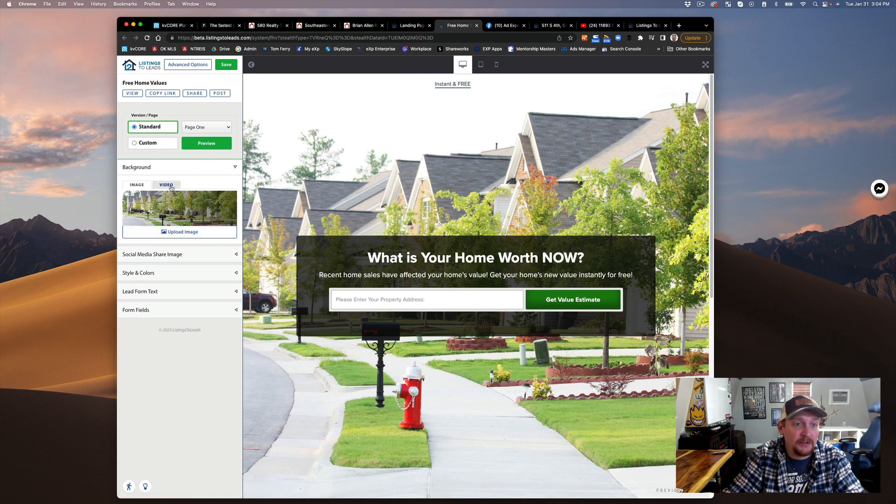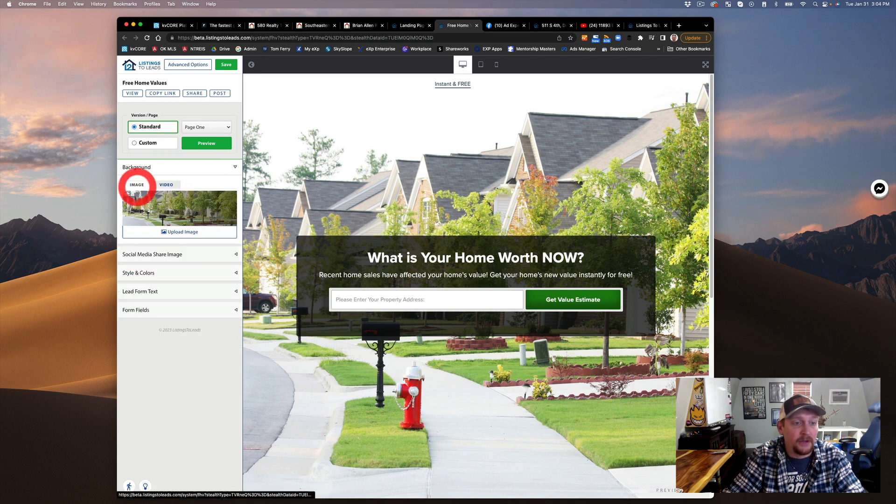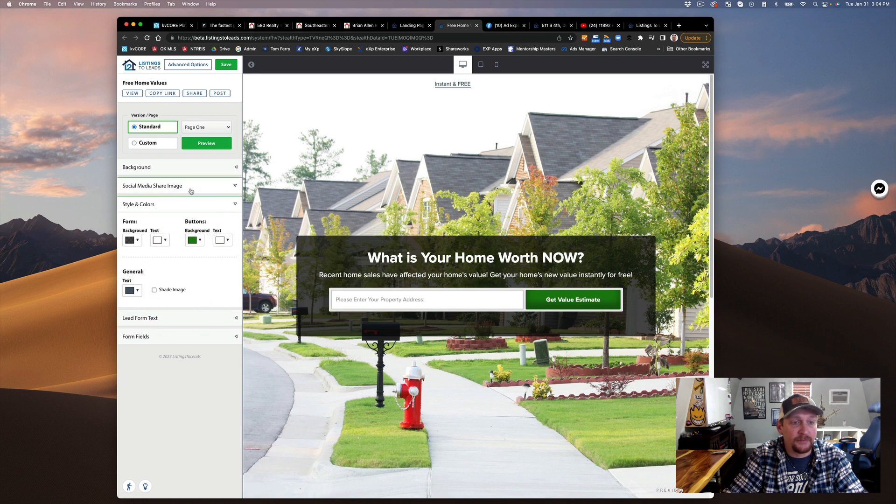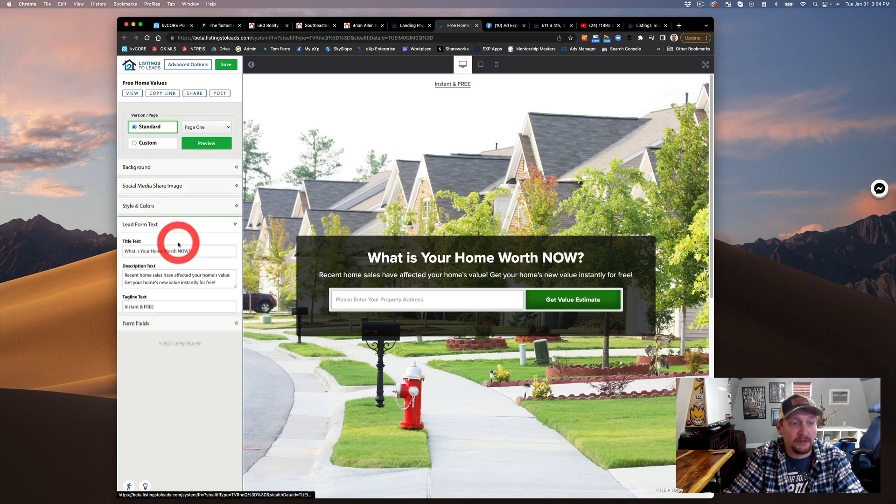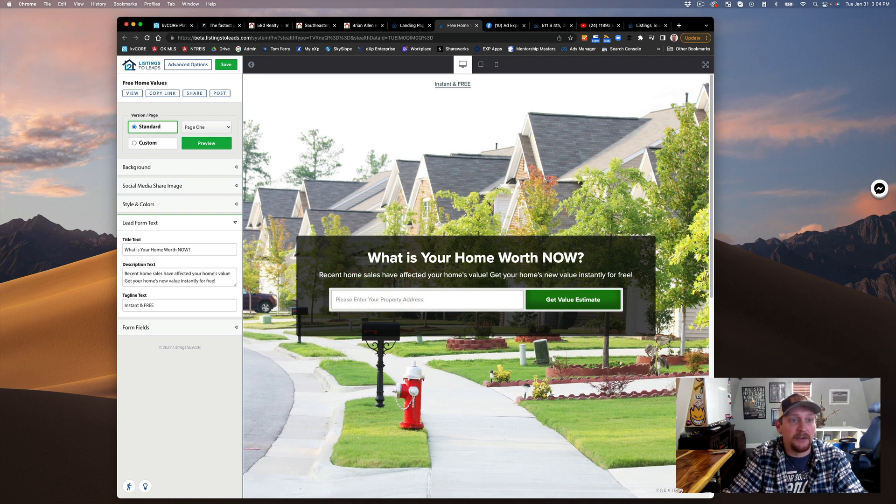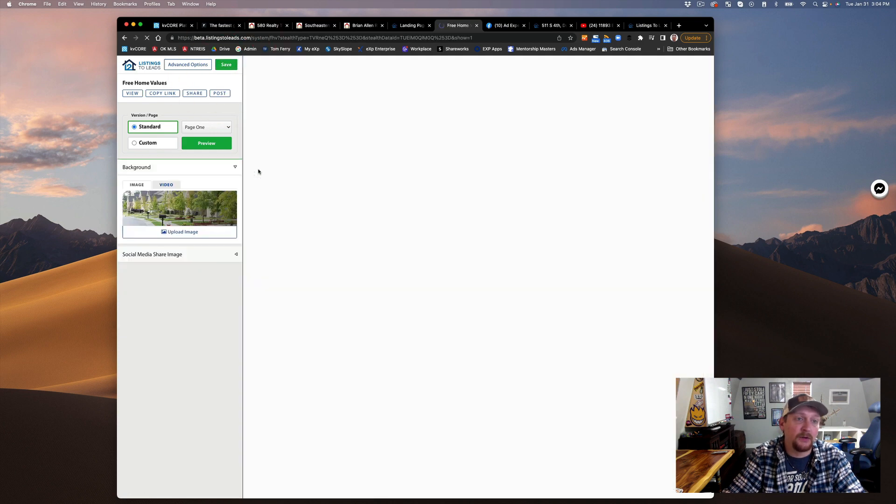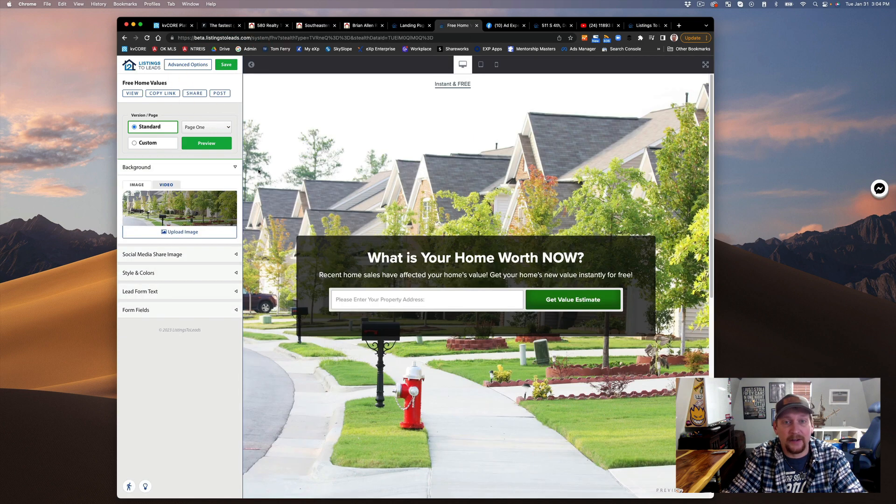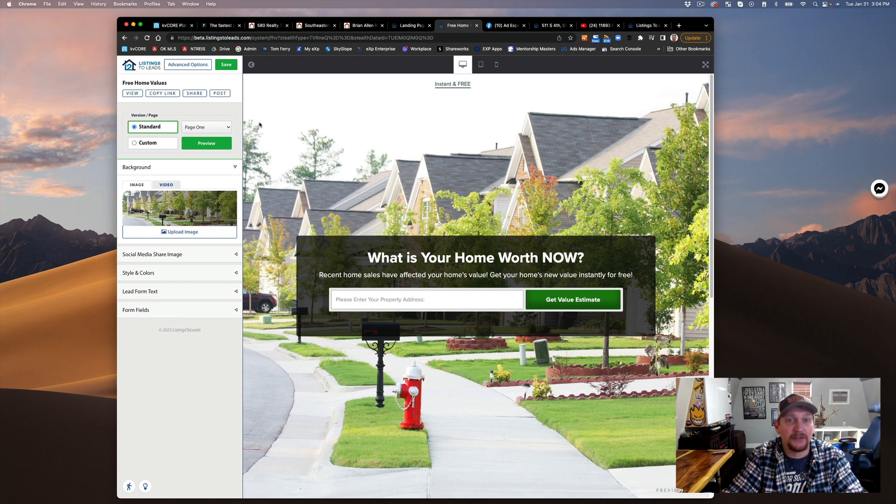You can change out your images, see what the video looks like. Style, social media share image, etc. What your home's worth, get it instant and free. You can put your address in here and just hit save. It's really that awesome, super easy.